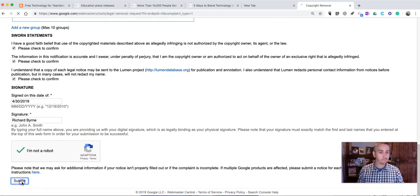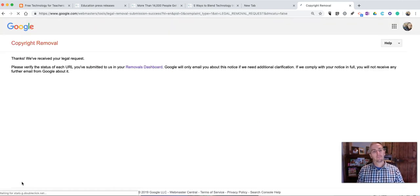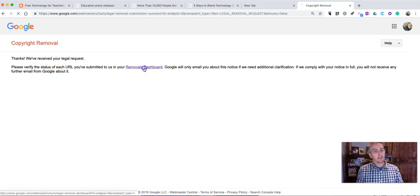Submit it. I'm not a robot. And away we go.